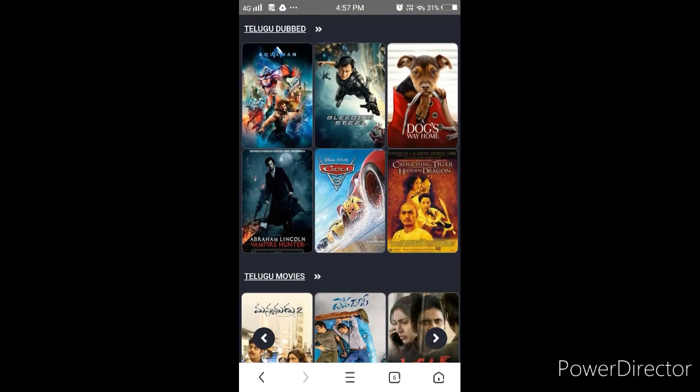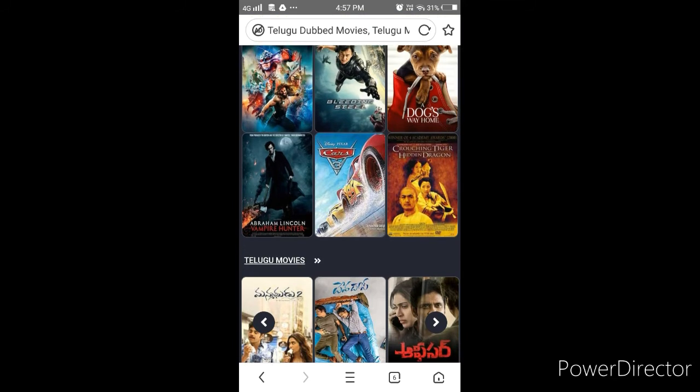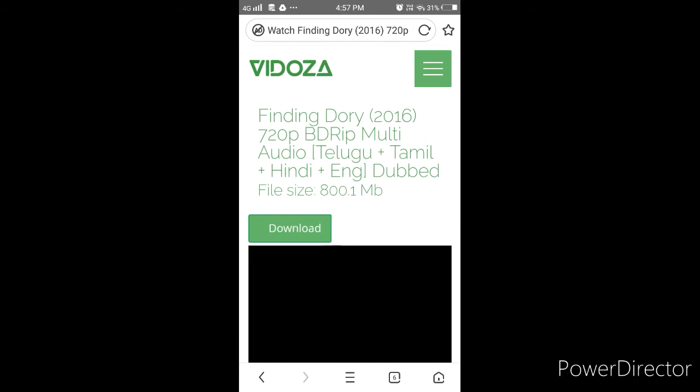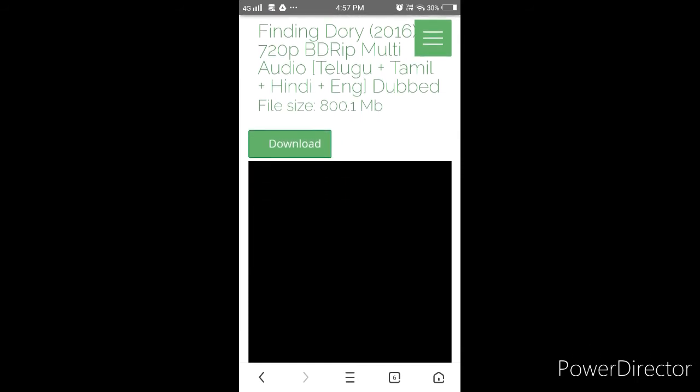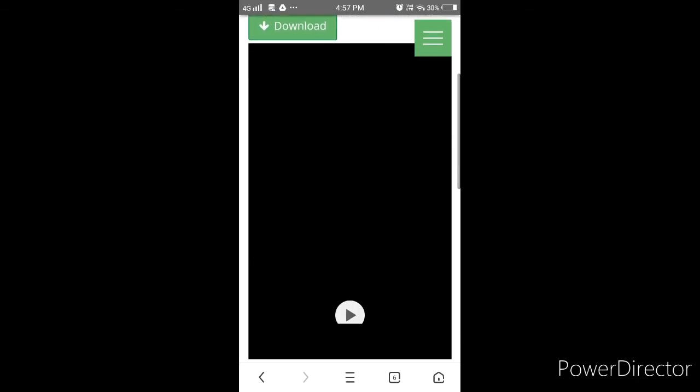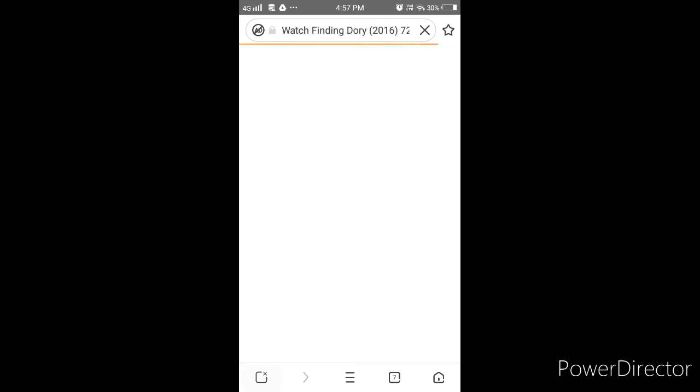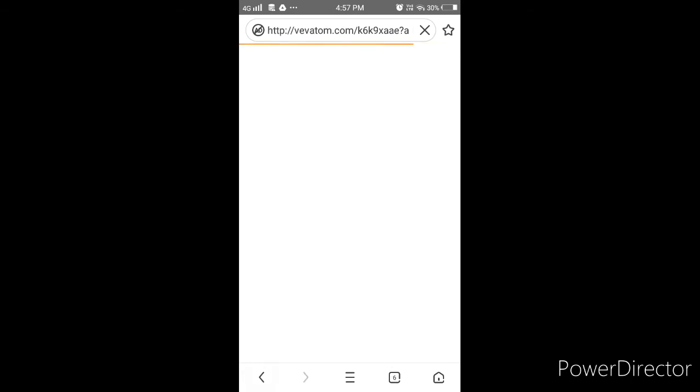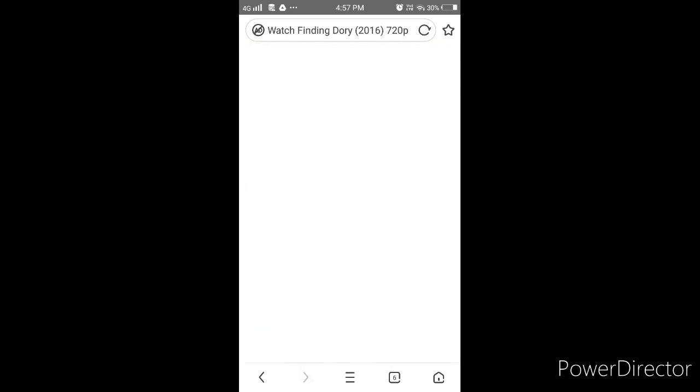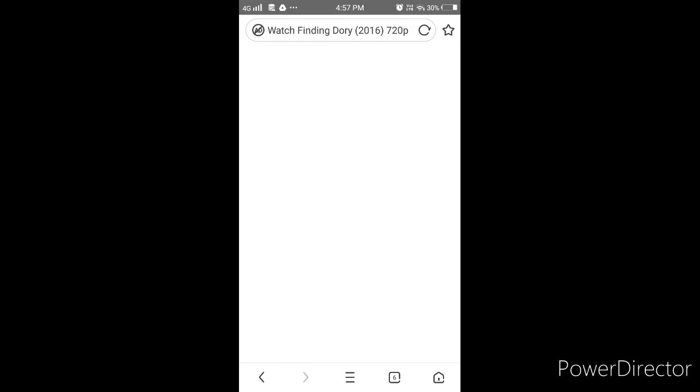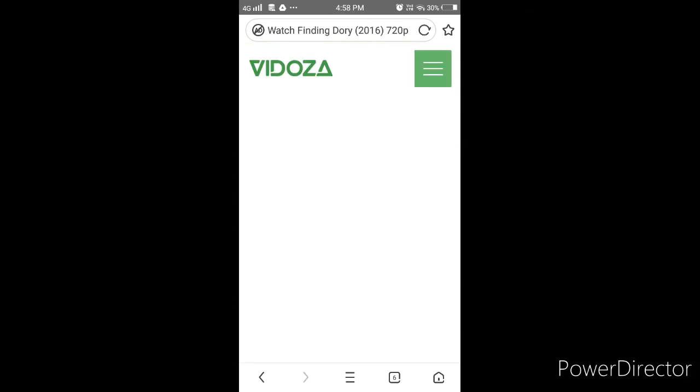This is Abraham Lincoln Vampire Hunter. Click on the button. It is very fast, friends.